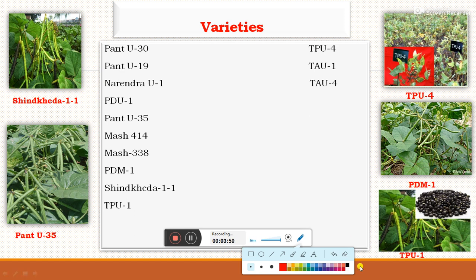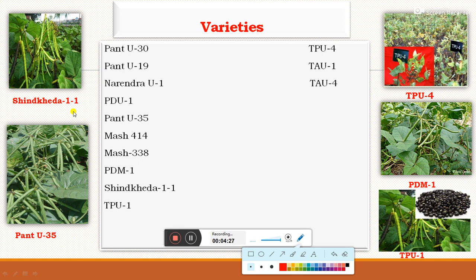The varieties of black gram include: Pant Urad 30, Pant Urad 19, Narendra Urad 1, PDU 1, Pant Urad 35, Mesh 414, Mesh 338, PDM 1, Shekhar Urad 1-1, TPU 1, TPU 4, TA 1, and TAU 4. Here you can see photographs of important varieties — TPU 4, PDM 1, TPU 1, Pant Urad 35, and Shekhar Urad 1-1. These are the different varieties of black gram.